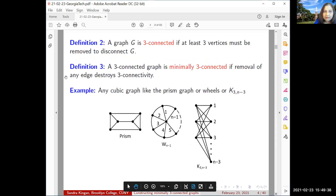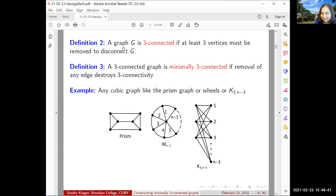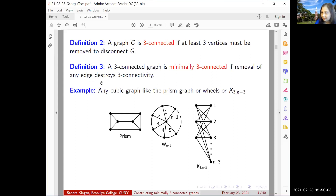A graph is three-connected if at least three vertices must be removed to disconnect the graph. A three-connected graph is minimally three-connected if removal of any edge destroys three-connectivity. Examples of minimally three-connected graphs include any cubic graph — a graph where every vertex has degree three — like this prism graph, which will feature in subsequent slides. Take out any edge and you've lost three-connectivity.